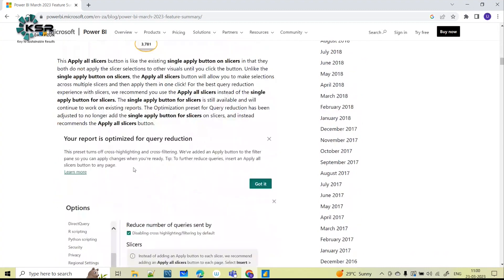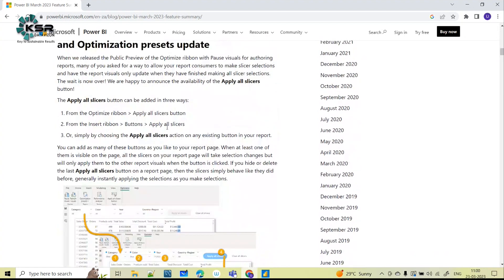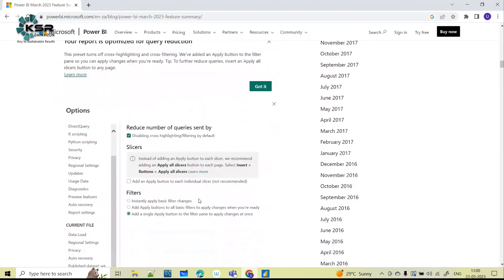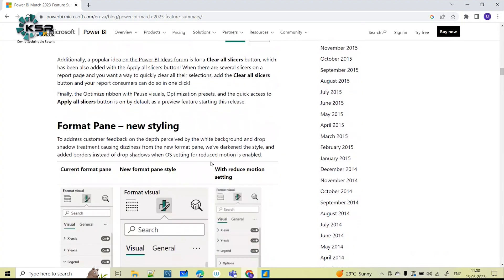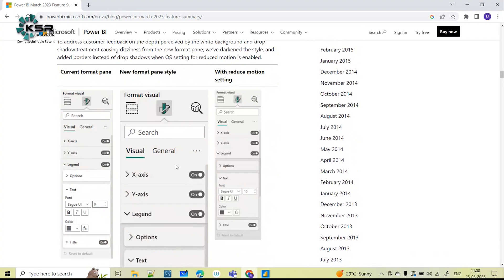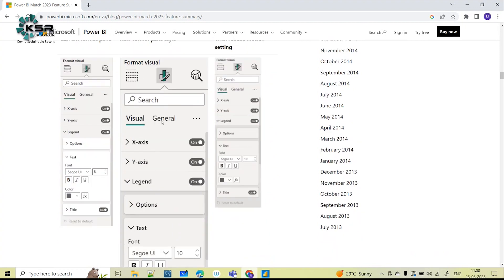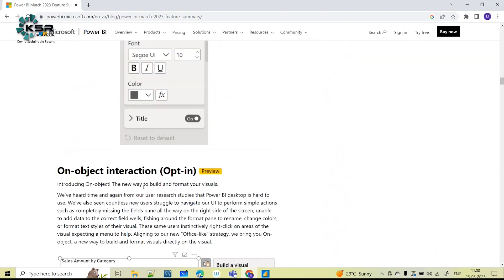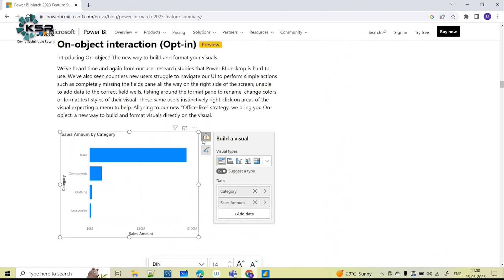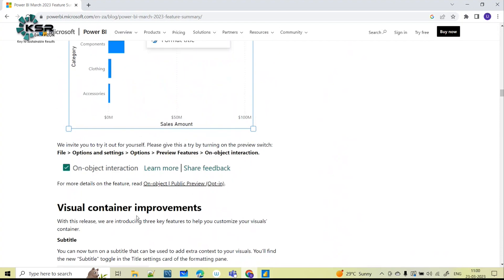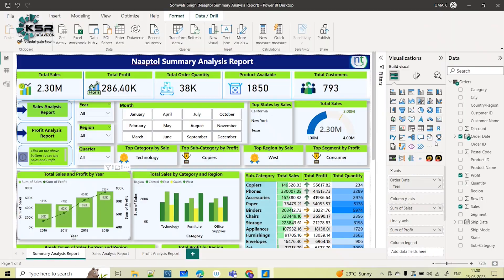With respect to slicers, they have introduced new features — Apply All Slicers and Clear All Slicers — which were not available initially in Power BI Desktop. In the format pane option, they have completely changed the UI. Whatever we were seeing before has been changed to a new format.